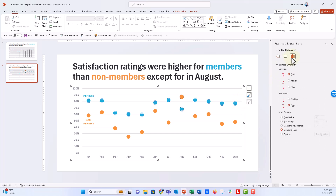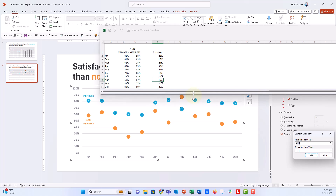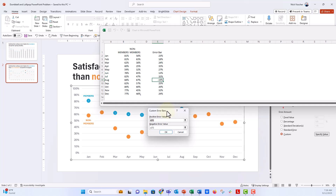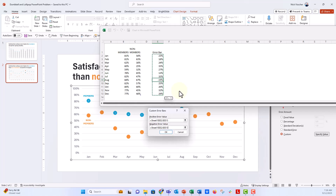Click on Minus and set it to No Cap. Then instead of Percentage, select Custom and click Specify Values. It opens the data source asking where to pull the length of the error bars from. We want to pull from the calculated error bar variable we created. Under the Custom Error Bar menu, it asks for positive error values and negative error values. Because some months are swapped — where members dip below non-members in August — we need to point both the positive and negative fields to that same error bar calculated series. Point to it for positive values, push Enter, then point to it again for negative values, push Enter, and click OK.